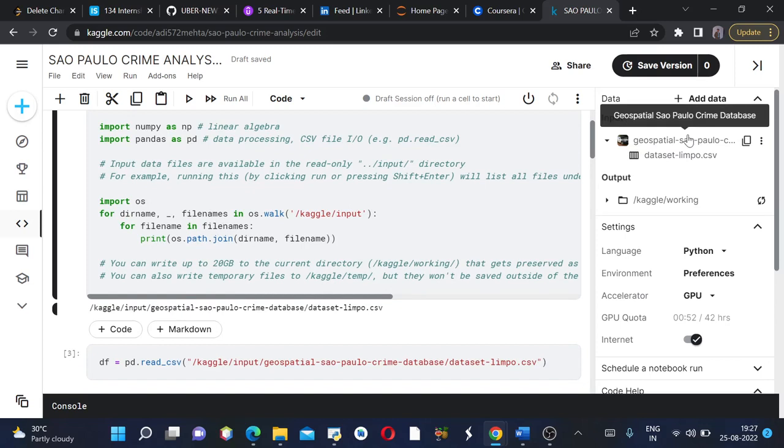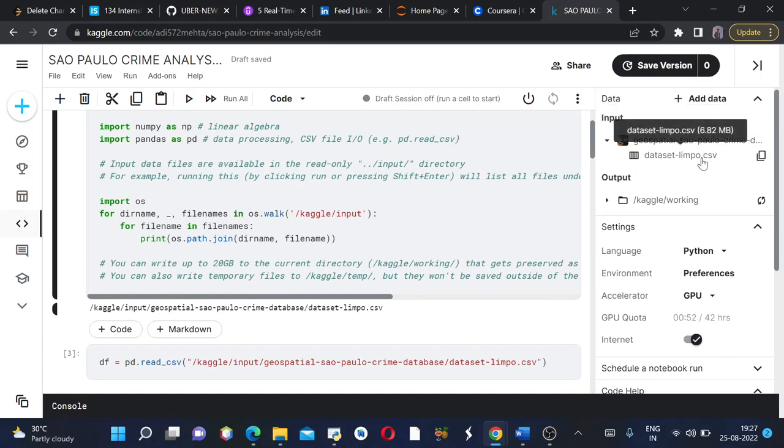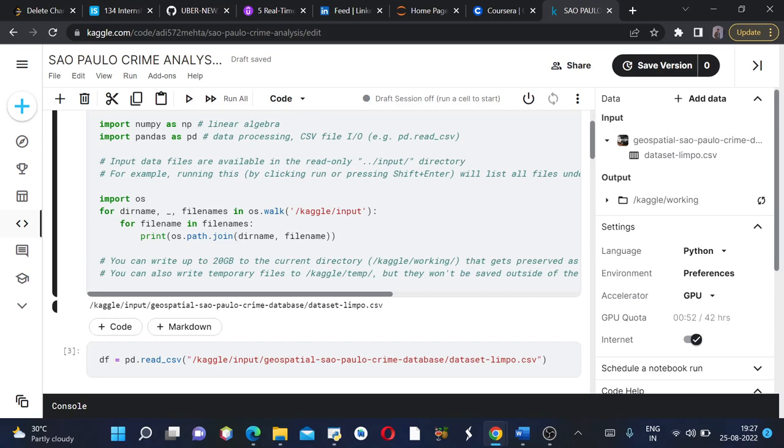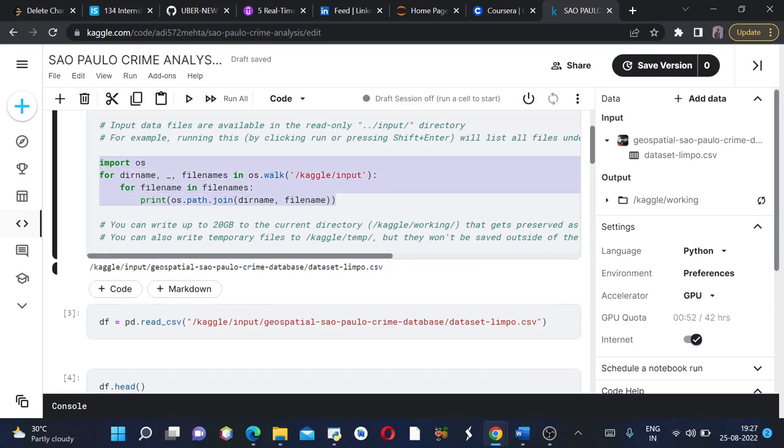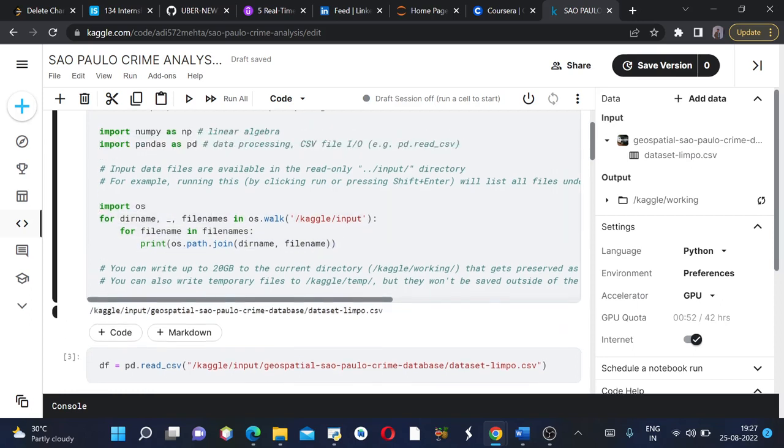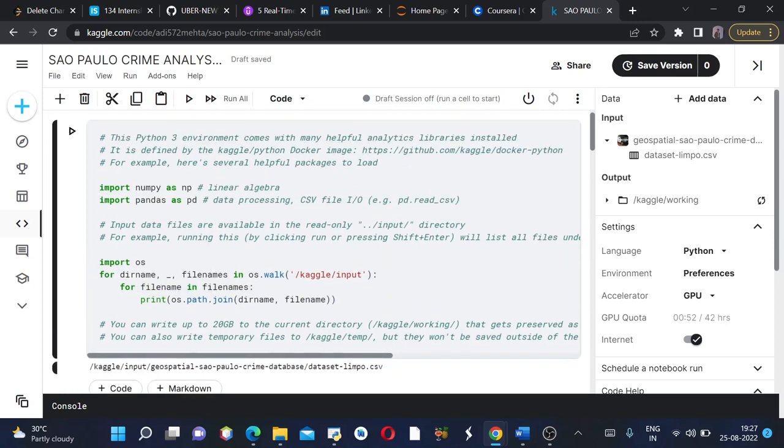Here in the geospatial São Paulo crime database, it contains dataset limpo dot CSV file. This complete code is pre-written by Kaggle. The first cell of the Kaggle notebook is pre-written, you don't have to do anything.